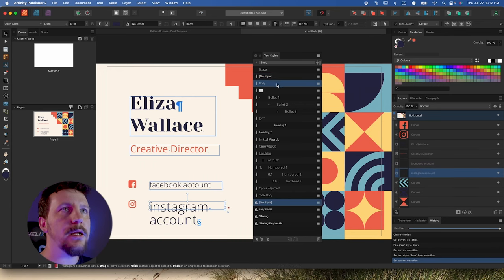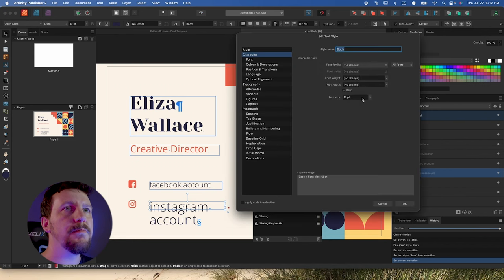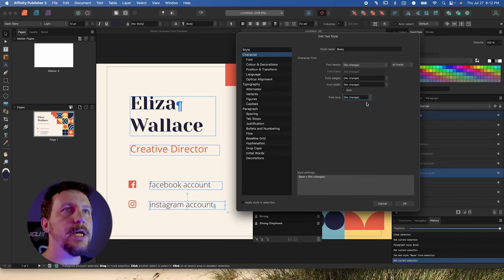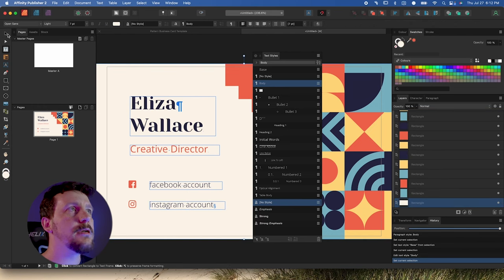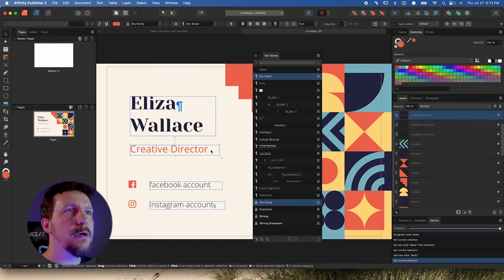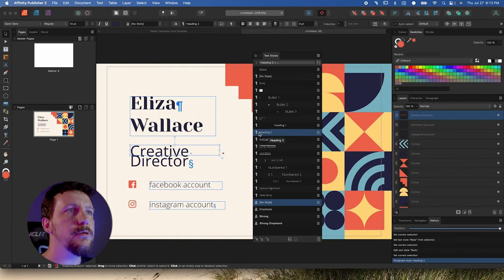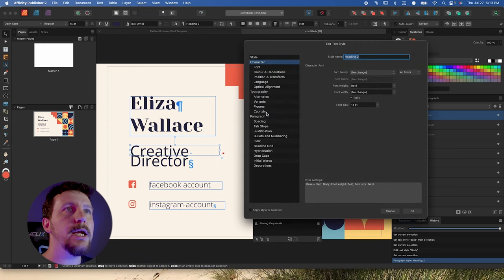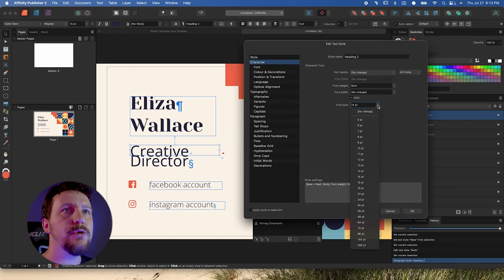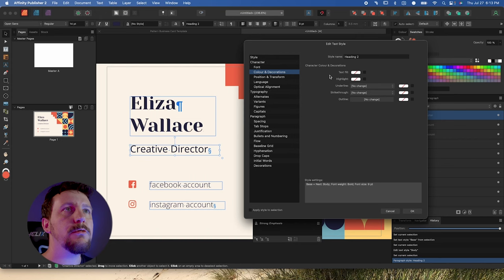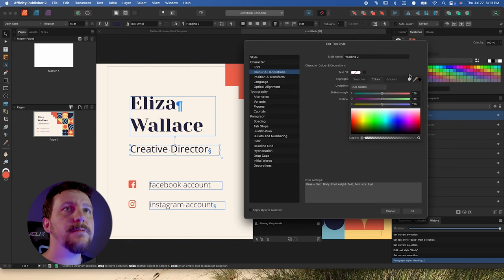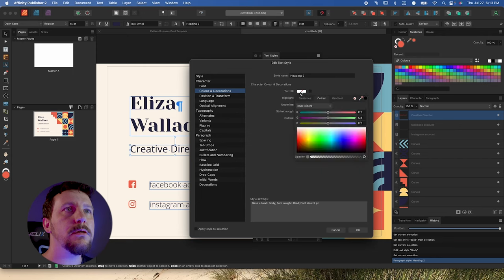Let's open the body style up again — right-click and edit body. We can see on the character panel that the font size is set to 12. Let's change that to 'no change' — it's just going to take whatever value is set in the base group and use that. Let's click OK. Now let's apply the H2 style — click the box, click Heading 2. Right-click on Heading 2, edit Heading 2. Go down to font size — we can see it's 14 points. Let's change that back to 9 because we want it larger than the base group.